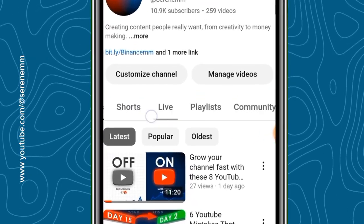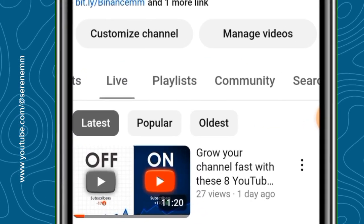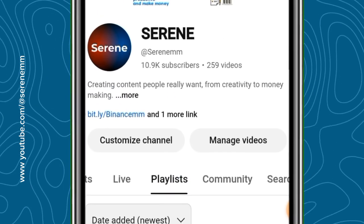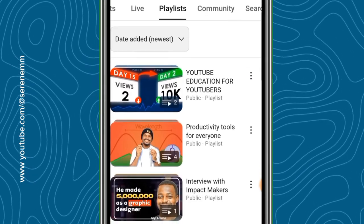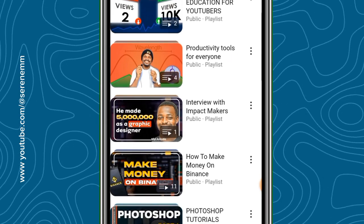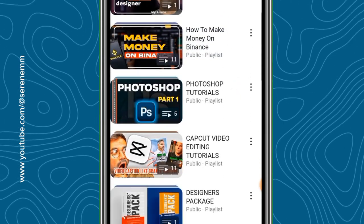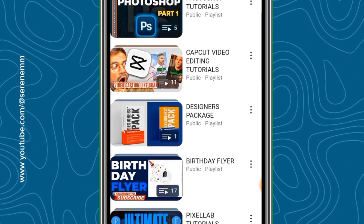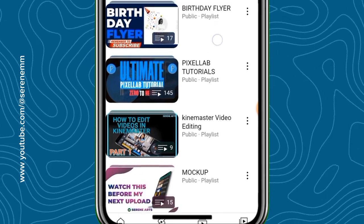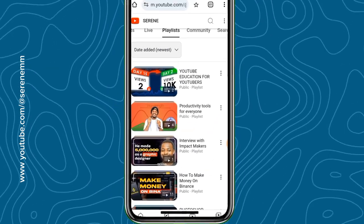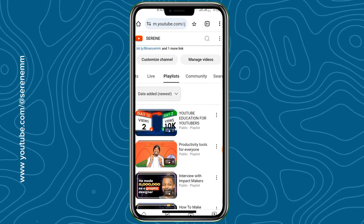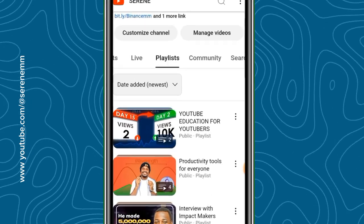Let me show you how to create a YouTube playlist on your mobile phone. If you come to my channel, Serene, and go to the playlist section, you will see that I have a series of playlists created: YouTube Education for YouTubers, Relativity Tools for Everyone, Interview with Impact Makers, How to Make Money on Binance, Photoshop Tutorials, CapCut Video Editing Tutorials, Designer's Package, Birthday Flyer, Puzzle Lab Tutorials, KineMaster Video Editing, and Mock-up. These are playlists I've been able to create with my mobile phone, and I want to show you exactly how you can also do that and put your videos into a playlist to help your viewers locate the right videos.